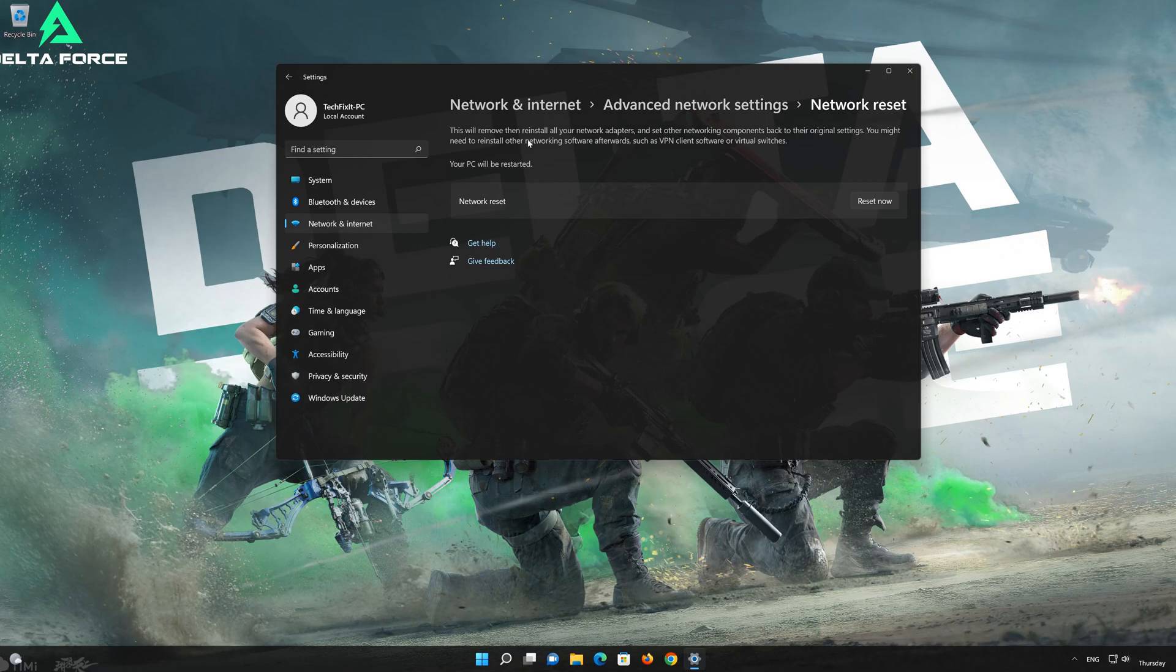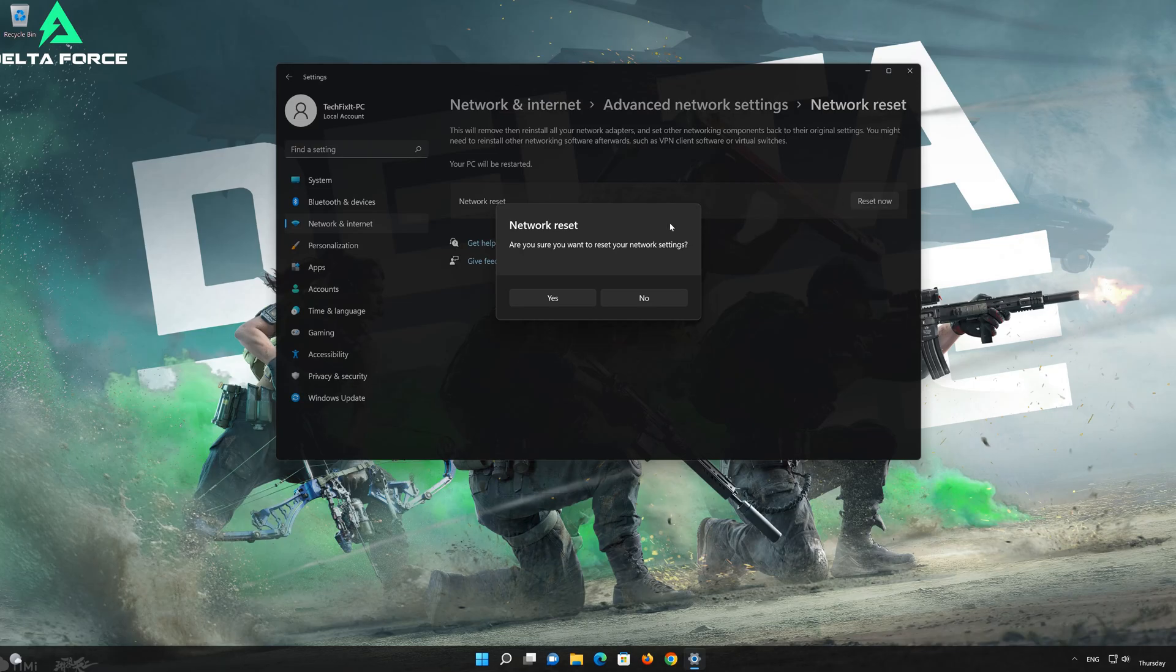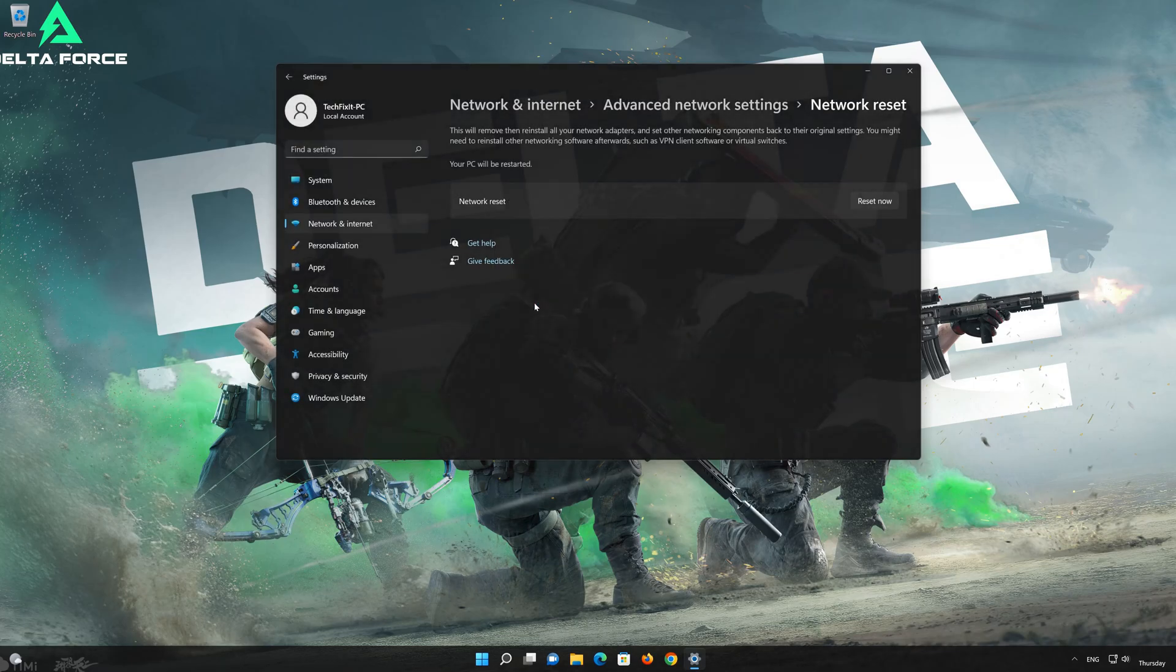This will remove and reinstall your network adapters and set all your network components back to their original settings. Press the button to reset your network. Press Yes. Restart your PC to apply the changes.